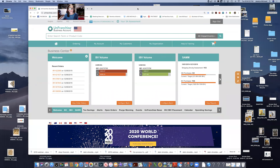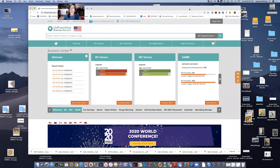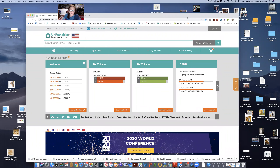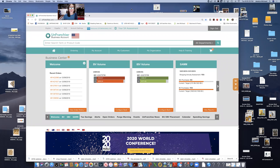Hey everybody, this is Jessica Michaud. Tonight's call is to go over the new inventory management tool, explain what needs to be done specifically for the month of December or by the end of December, and then what the expectations are going forward. The inventory management tool is a really cool tool that's designed to help us from a tax perspective.